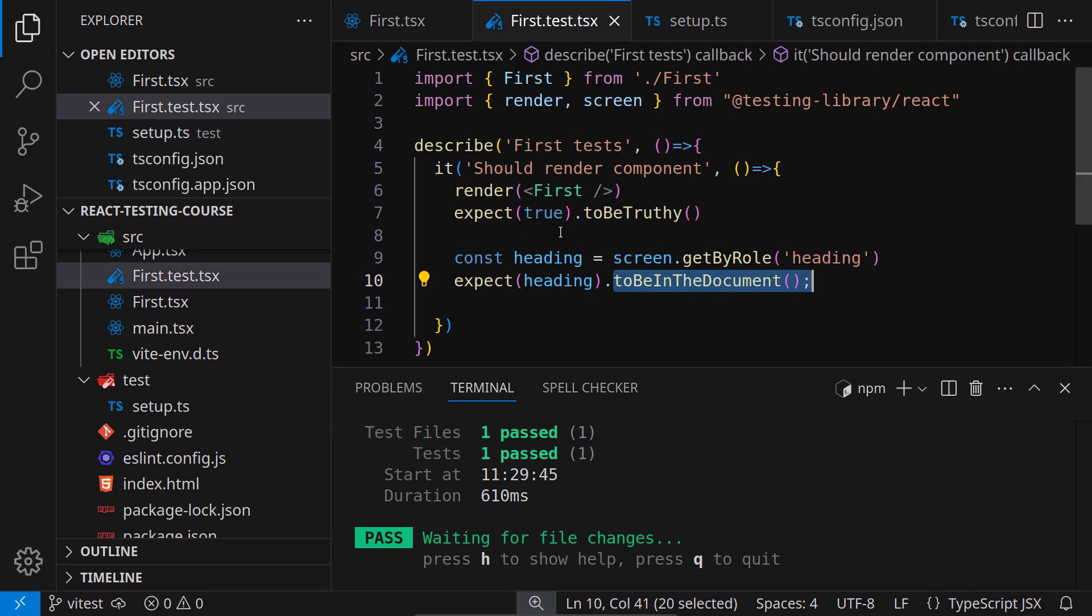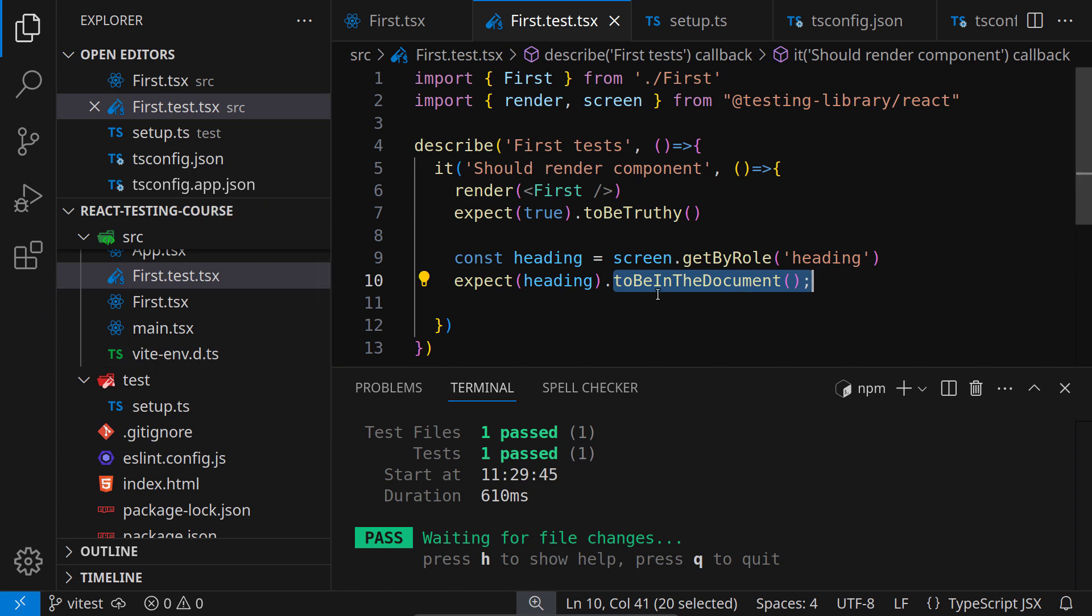So we saw in this lecture how we can set up vtest for testing with React and TypeScript. In the next lecture, I will do the same for jest. You can skip it.